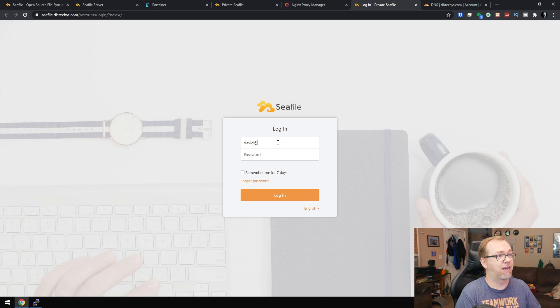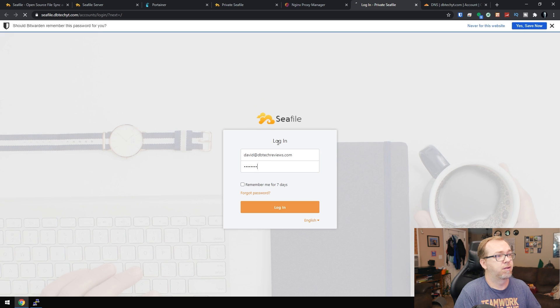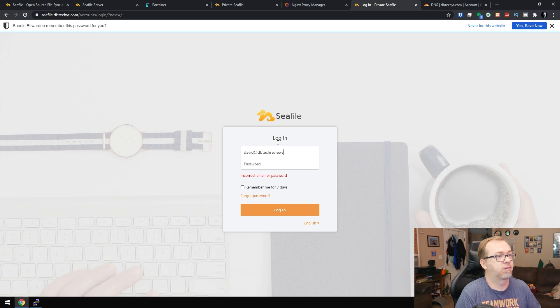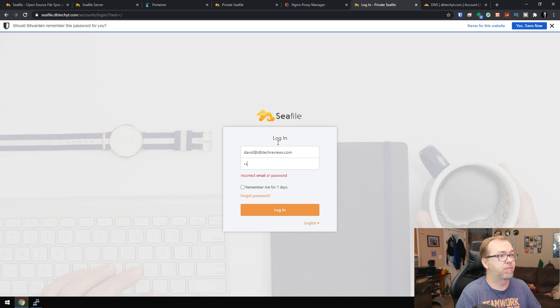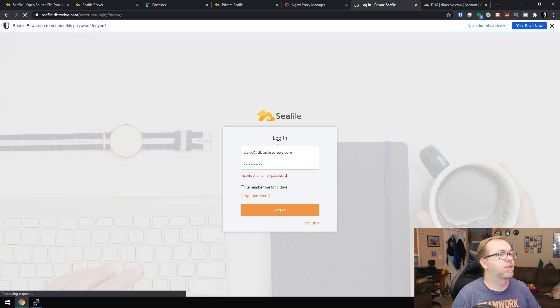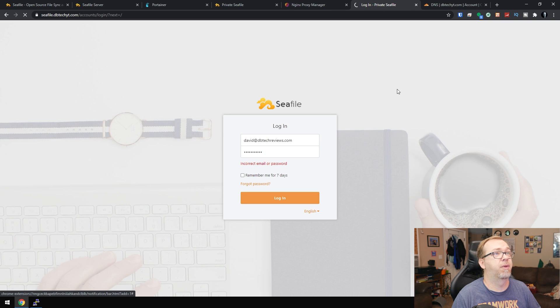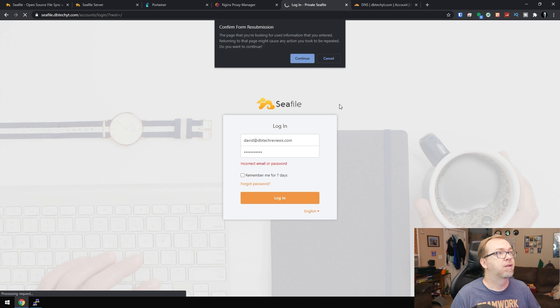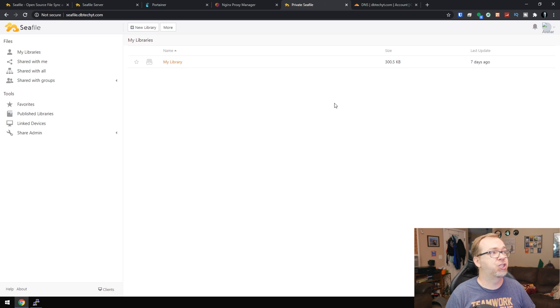So I gave it dbtechreview.com, password. And it's thinking. So that's good. We're going to say don't worry about that. All right, let's refresh. There we go. Just had to do a page refresh.